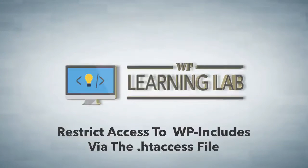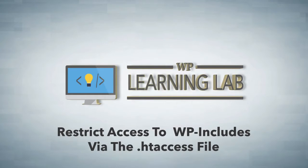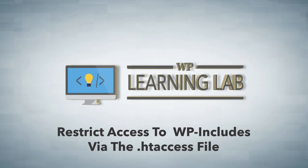Hey everybody, it's Bjorn from WP Learning Lab. In this video I'm going to show you how to prevent users from executing scripts inside your wp-includes folder. That should only be accessible by your WordPress site and not by anybody else.